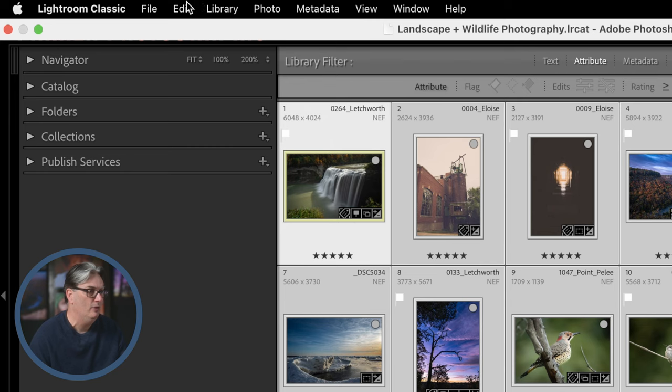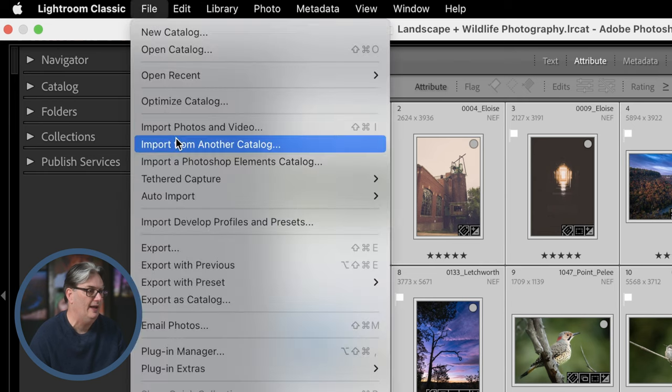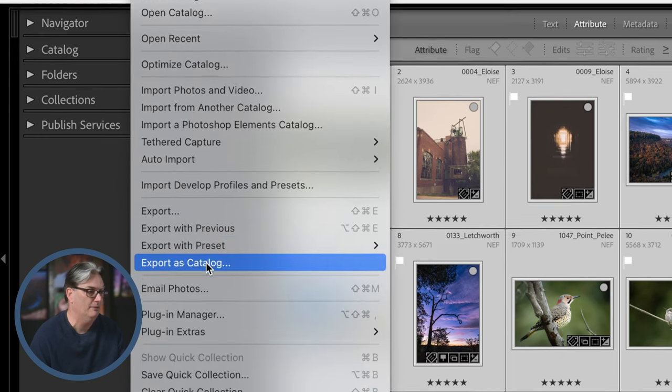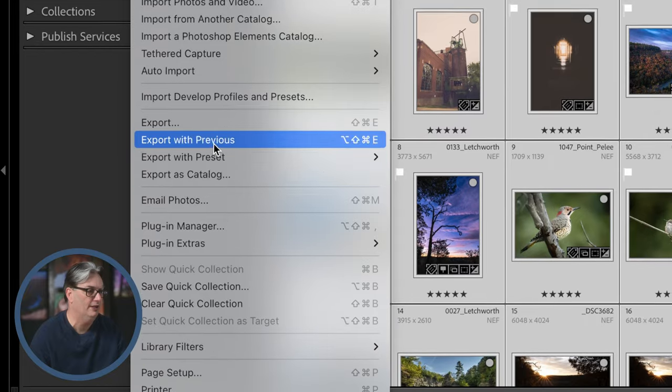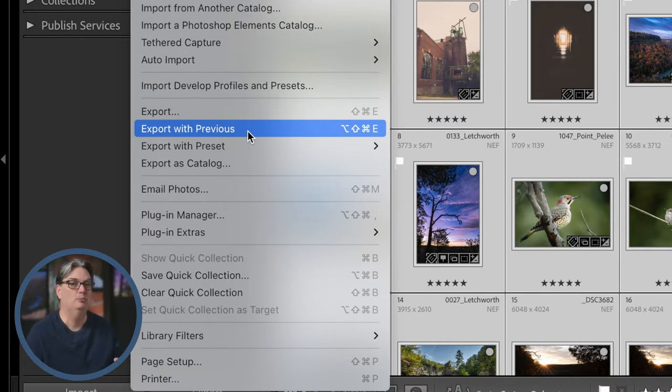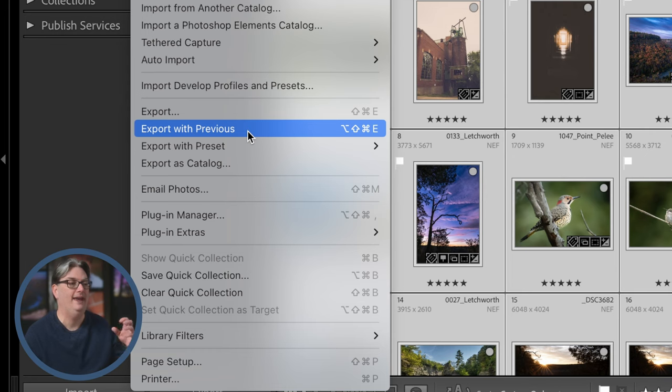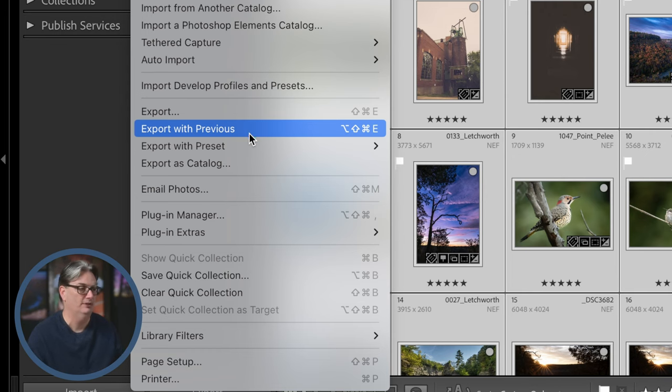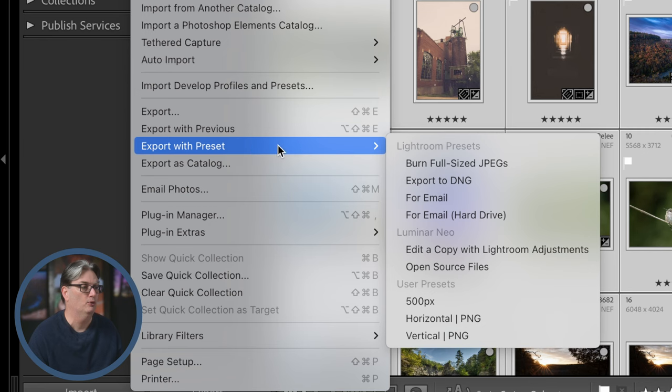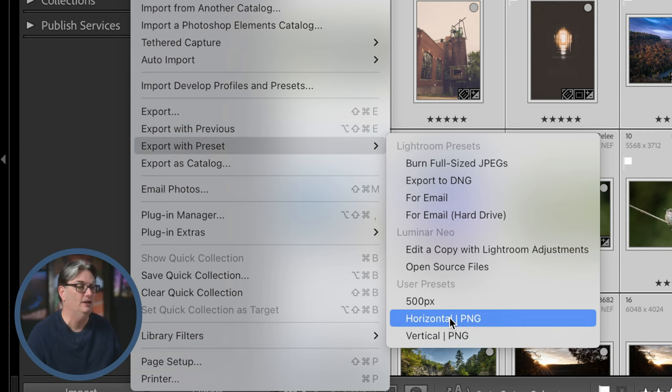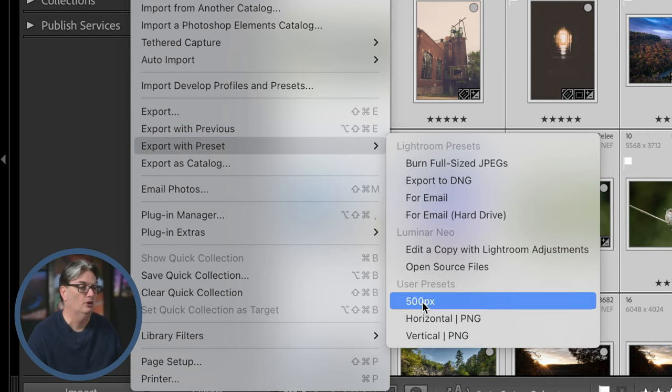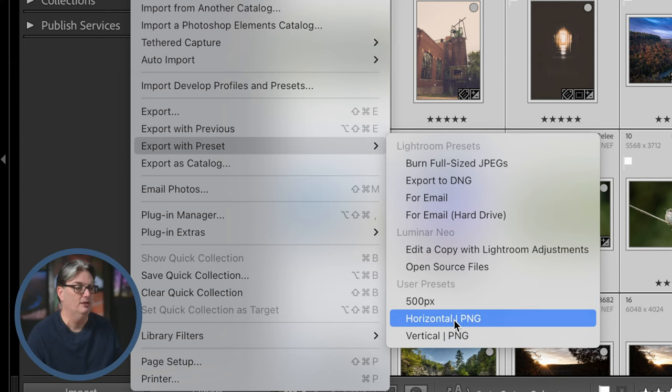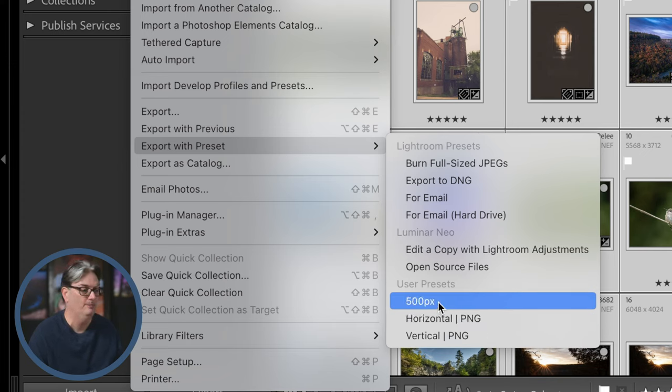Now we can go up to file and export from this top option right here, but let's talk about these other three export options real quick. Export with previous will export with the attributes that you applied on your last export. Export with preset will allow you to export via one of your user presets, which I'll show you how to create once we get into that part of this video tutorial.